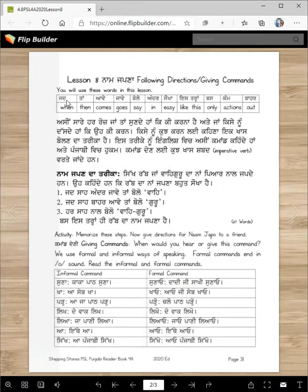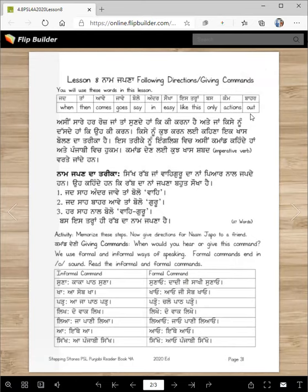You will use these words in this lesson. These words are: jad — some people say jadon, but I'm using the easier word — jad means 'when'; ta means 'then'; ave means 'comes'; jave means 'goes'; bolo means 'say'; andar means 'in'; sokha means 'easy'; istra means 'like this'; bas means 'only'; actions; bahar means 'out'. These are easy words, you probably already know them.